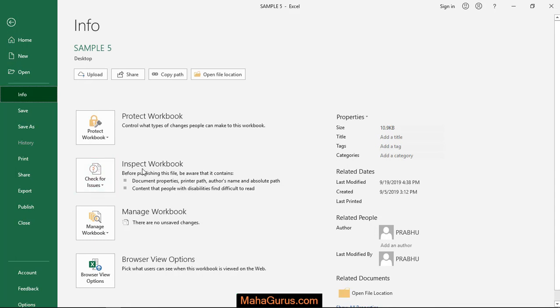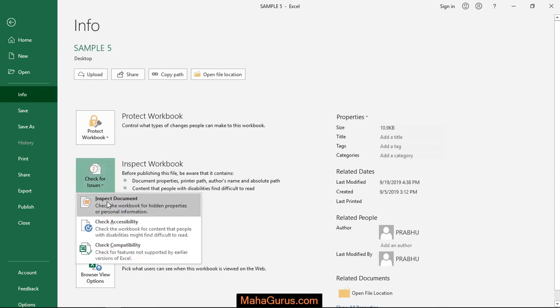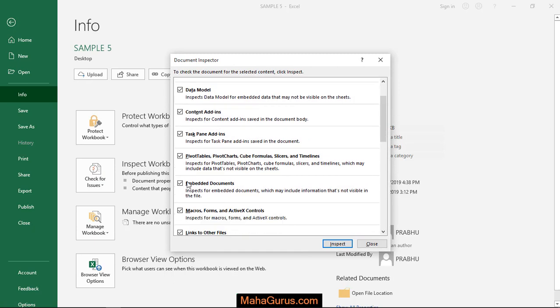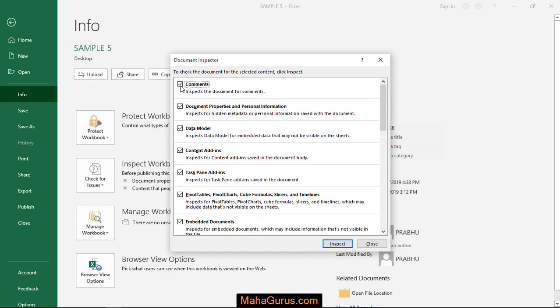Under Inspect Workbook, click on that and the first option is Inspect Document. Click on that, and you'll have lots of options to check which things you want to inspect. After selecting all of these, click on Inspect.